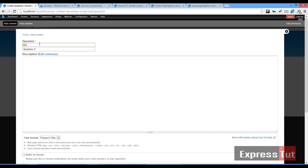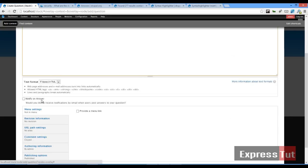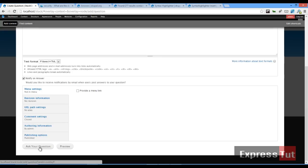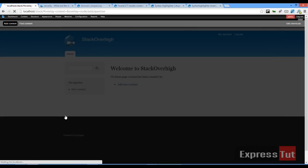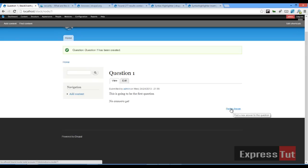I'll call it question 1. This is going to be the first question. You could decide to notify on answer. We'll click on ask your question. Once this is done, our first question is created, and just below the content we find a new link called post an answer.